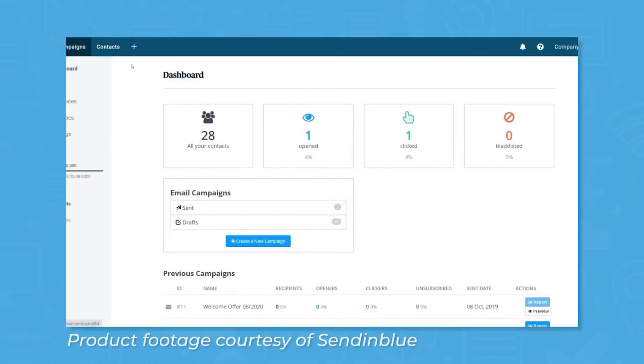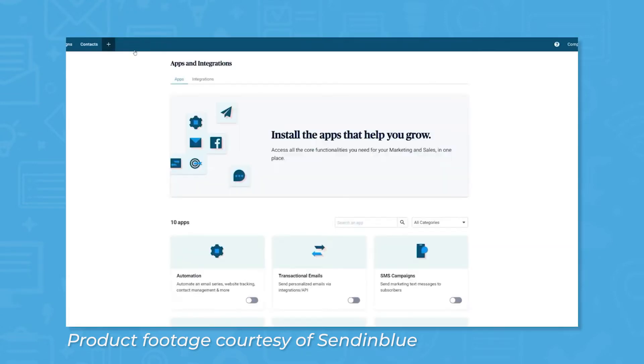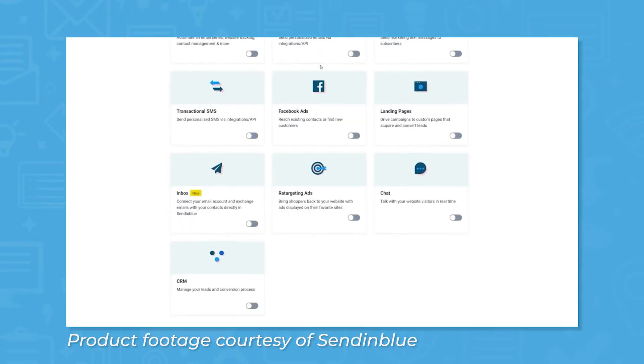Sendinblue is a marketing automation platform that claims to provide the right marketing and sales tools you need to build stronger relationships with your customers all-in-one platform.